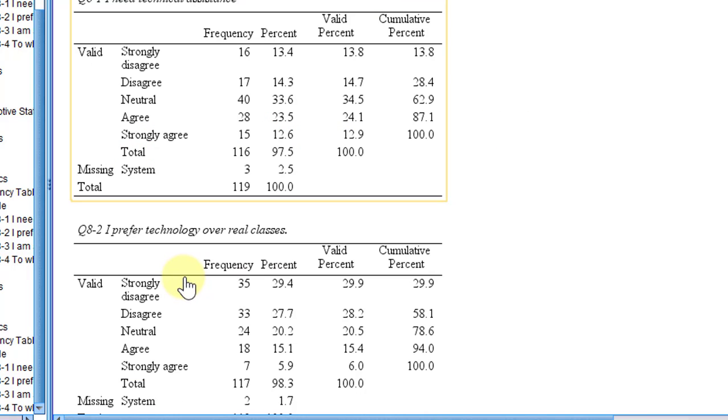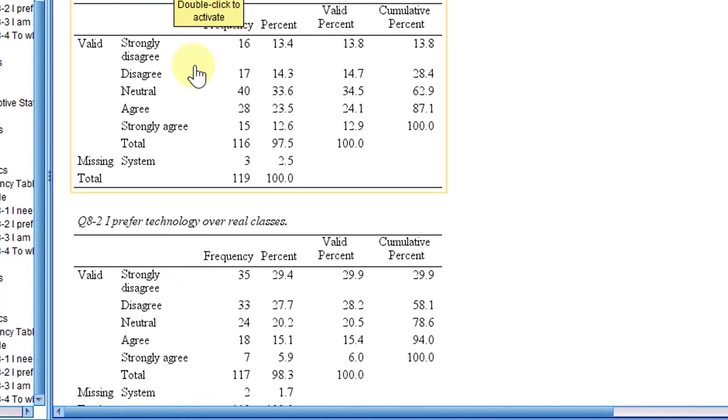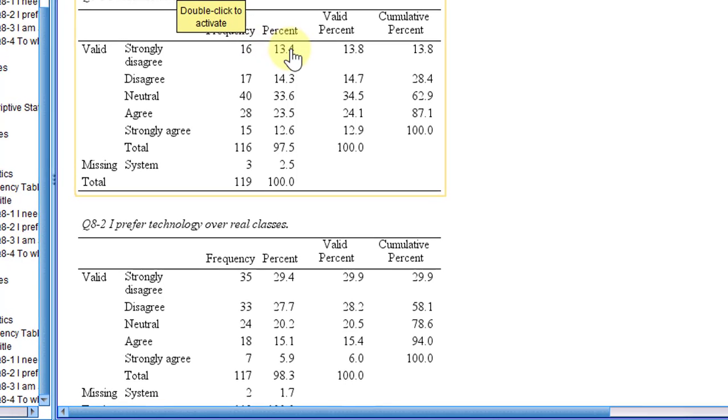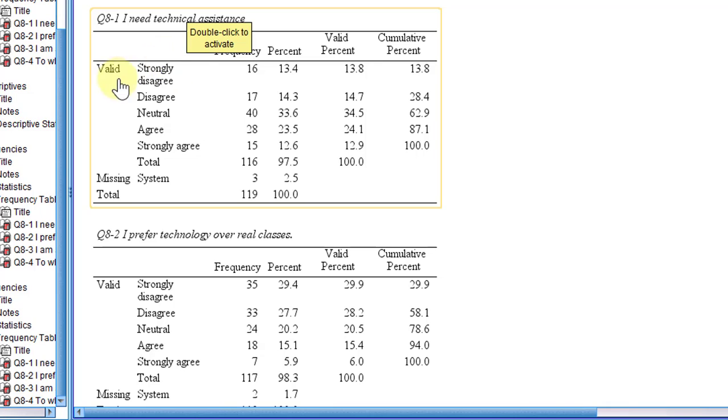So this way it displays frequency tables, that is we have frequency and percent. So this is the first way. I'm going to take each statement and represent the frequency of each item in terms of strongly agree or from strongly disagree to strongly agree.